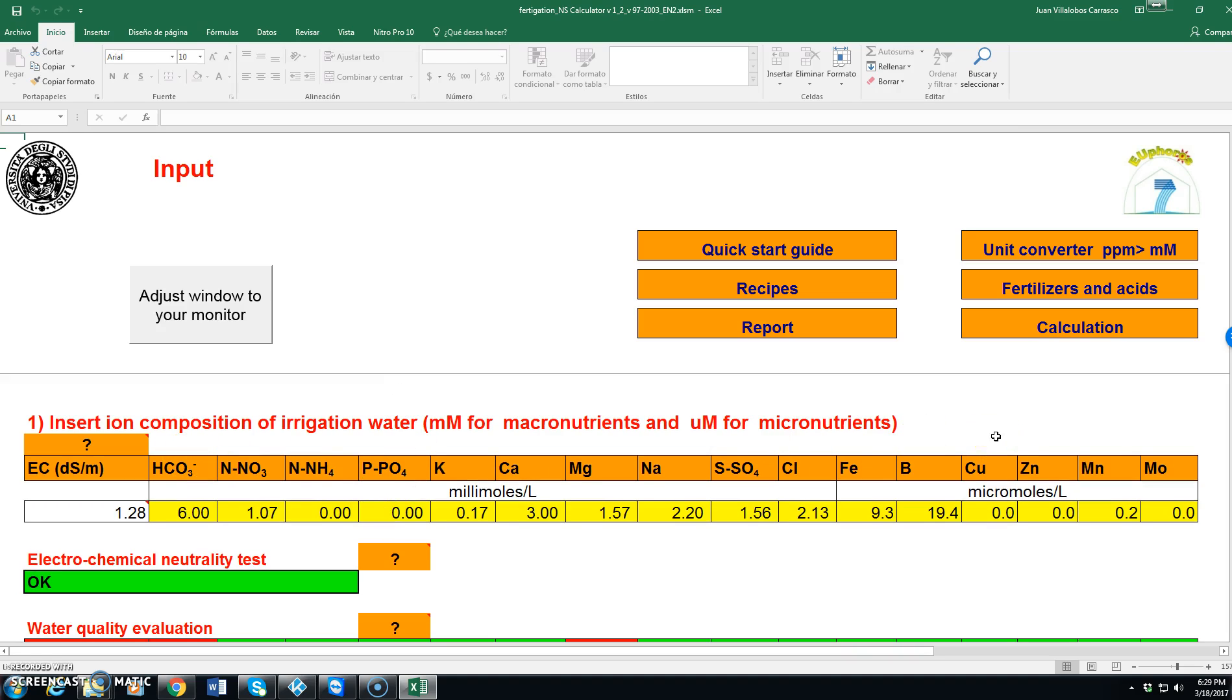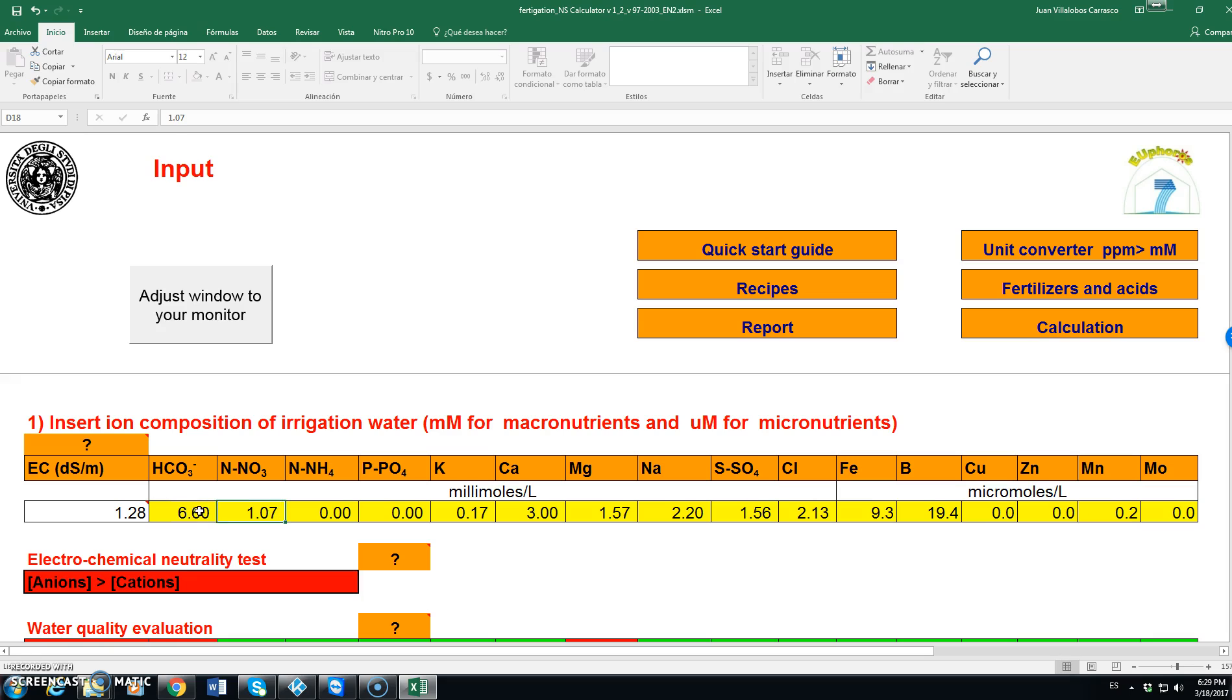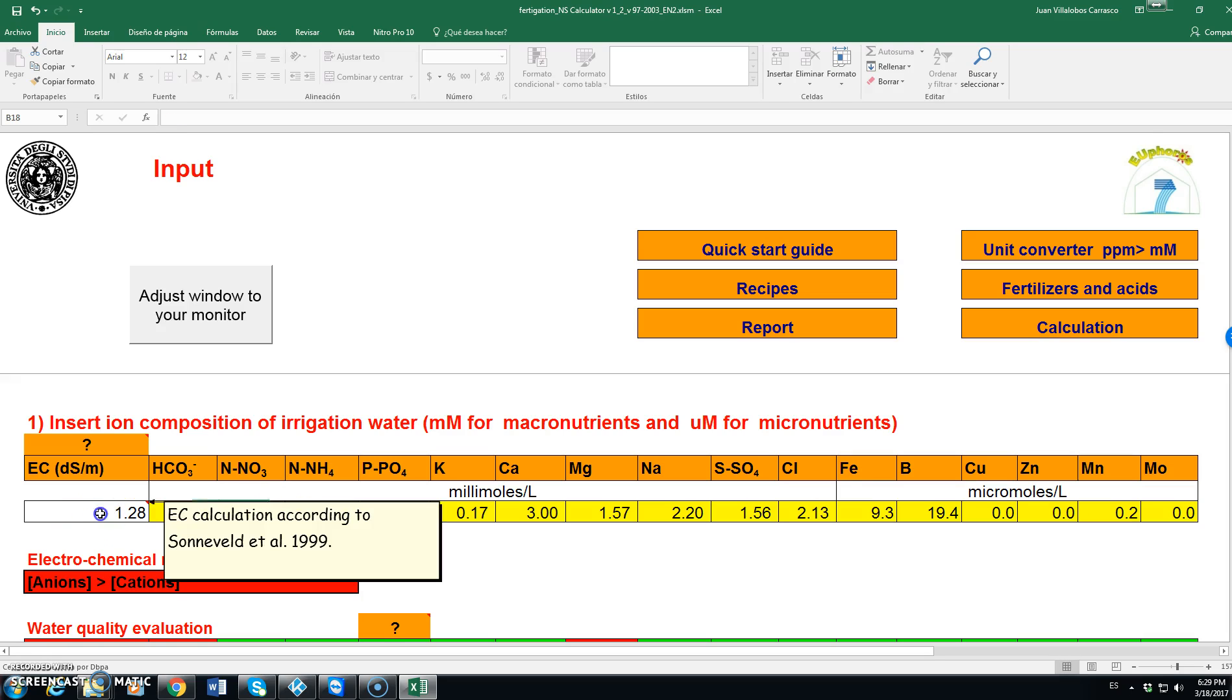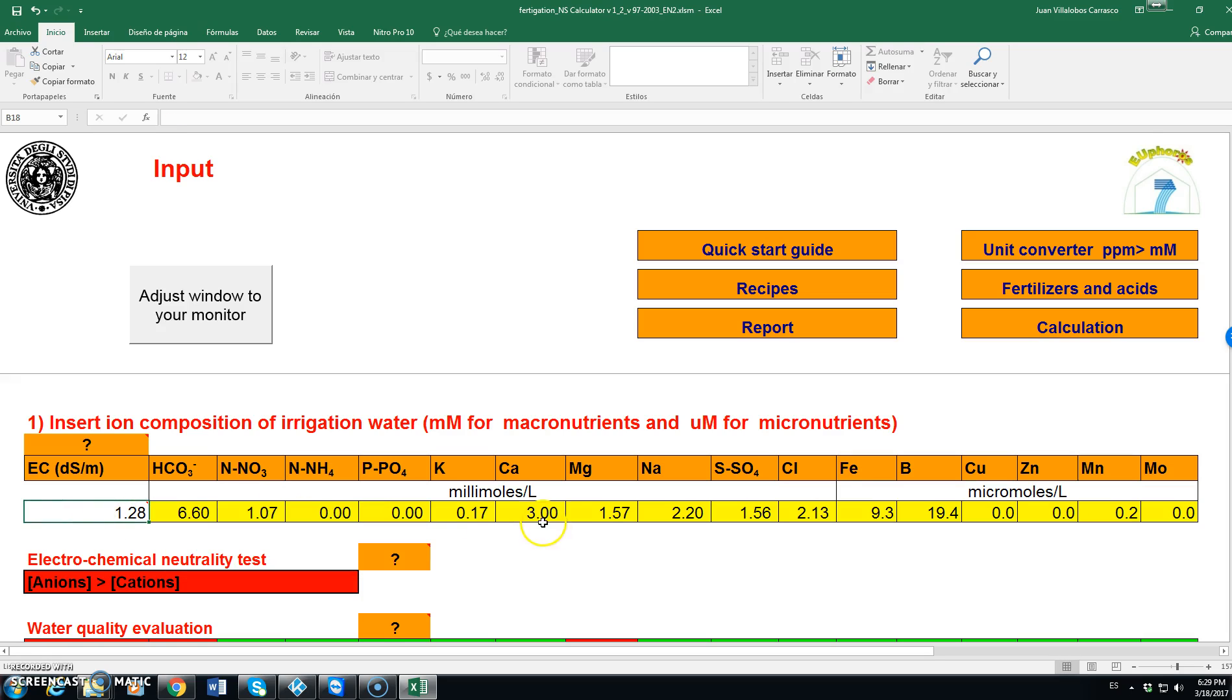It is expressed in millimoles per liter for macronutrients and micromole for micronutrients. Here we can change any of these cells can be modified.